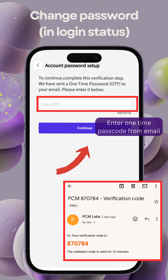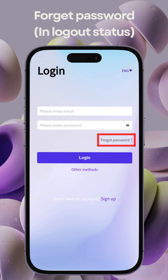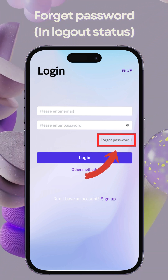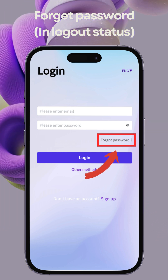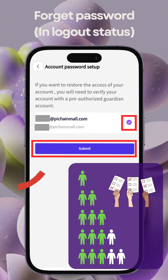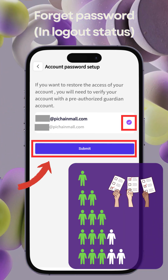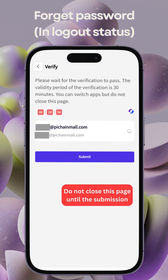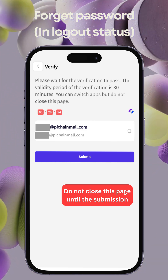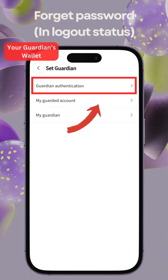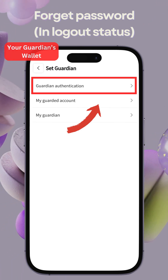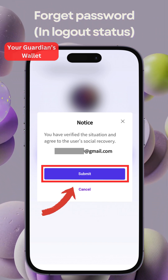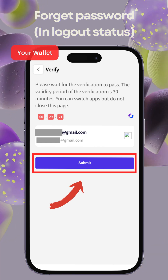Enter the one-time passcode to verify and you can set up your new password. In the unfortunate event of account loss, retrieval is possible with set up Guardian accounts. On the home page, select Forget Password, input your email address, and choose your Guardian for authorization. Approval from a designated number of Guardians is required, with a mail notification sent for completion within 30 minutes. Please do not close this page until the submission. On the Guardian side, they can visit PCM Wallet and click Guardian Authentication in the Guardian settings. Confirm the email and click Accept to approve the request. Once the Guardians have approved, you can click Submit and change your password.